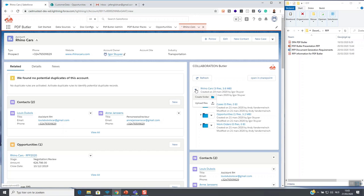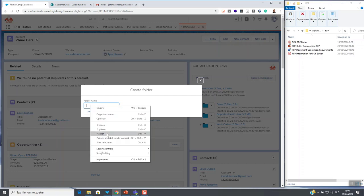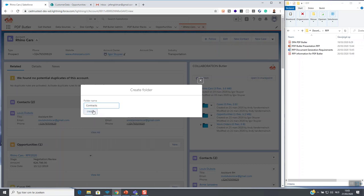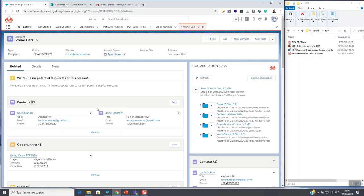For now let's add a folder called contracts. So the folder is already created directly in Office 365 and as you can see it is already here.